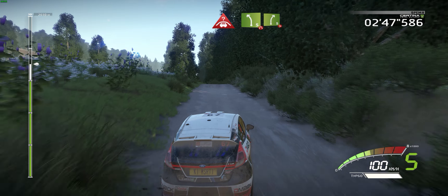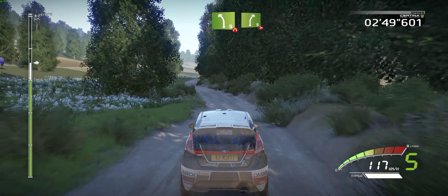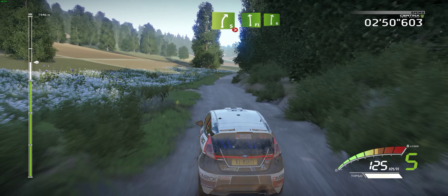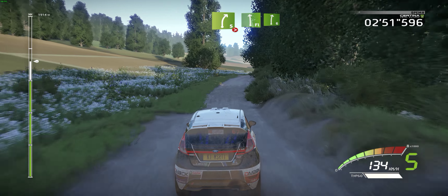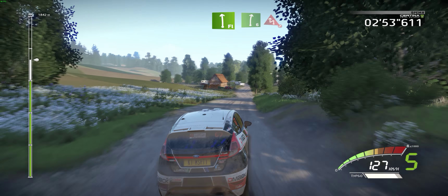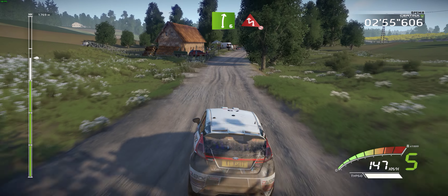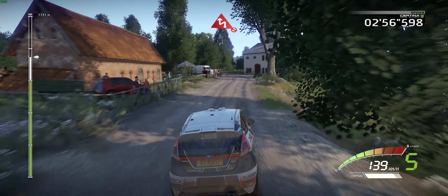And right 5, tightens, short. Flat left into right 6 in the chicane left, house out, don't cut. 100.